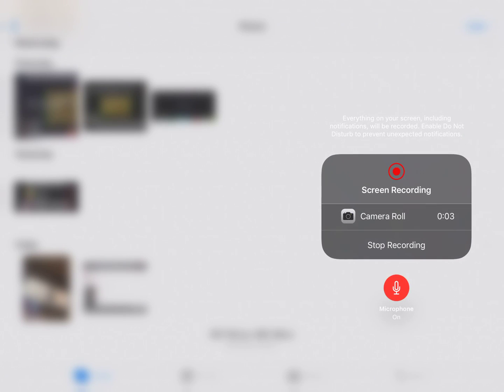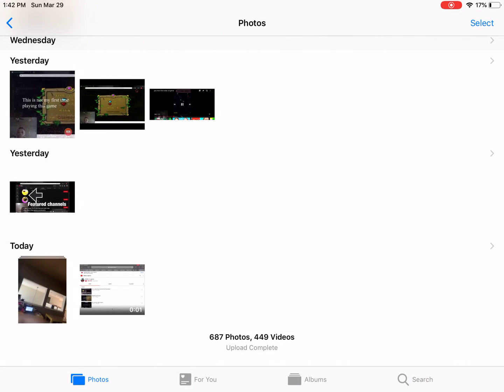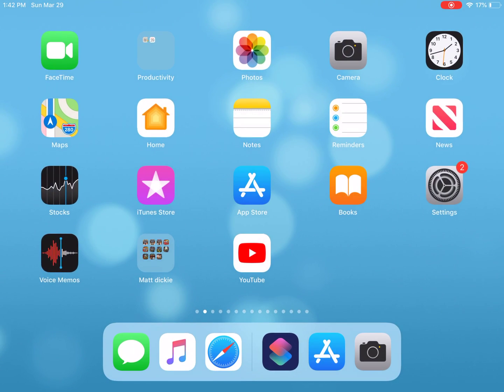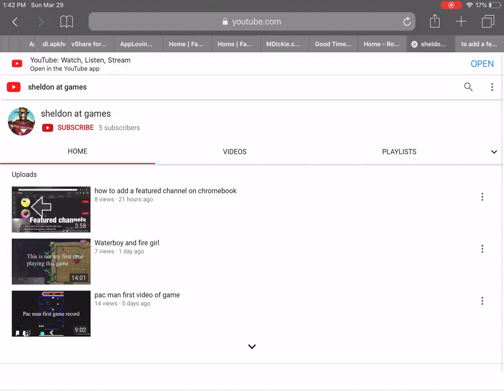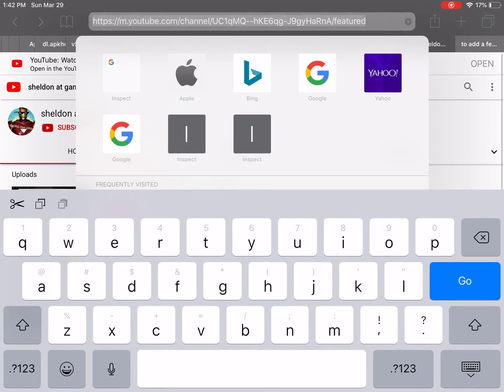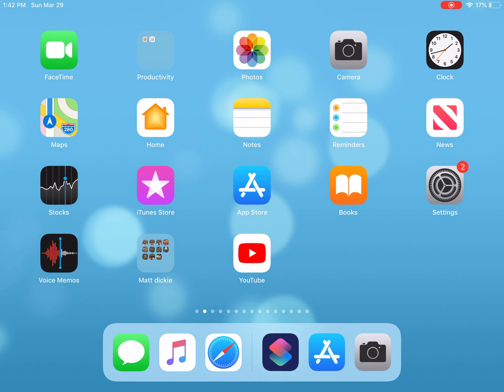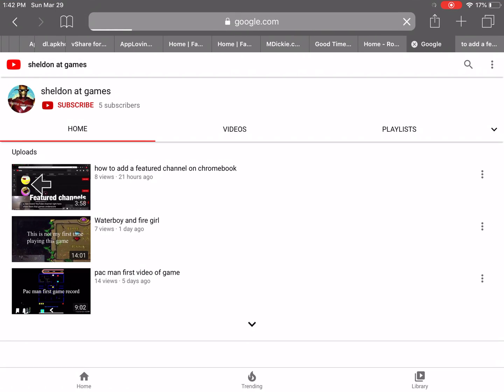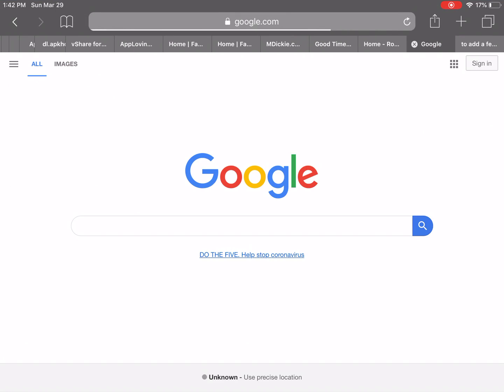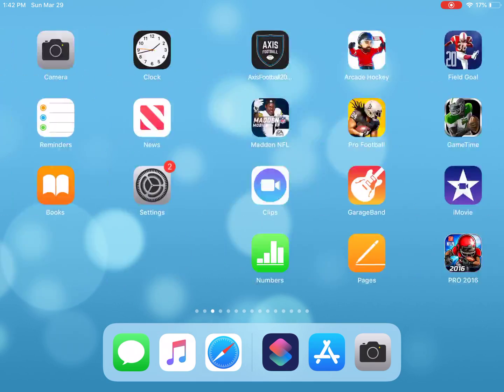Hey guys, today we're going to show you how to inspect elements on an iPad so you can troll people with it. I'm just going to go to Google right here and show you what I can do with it.